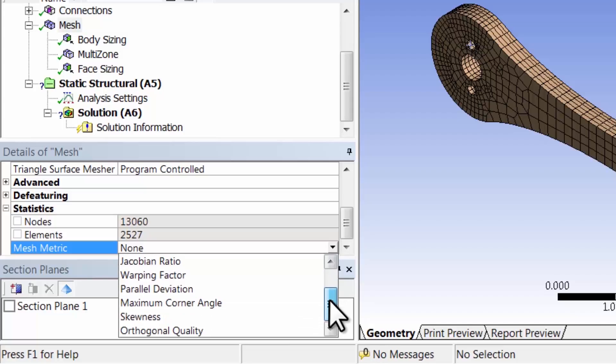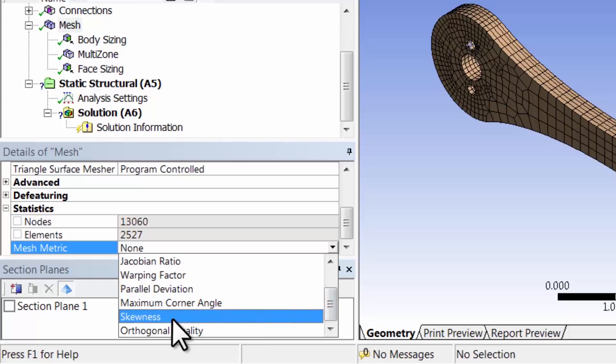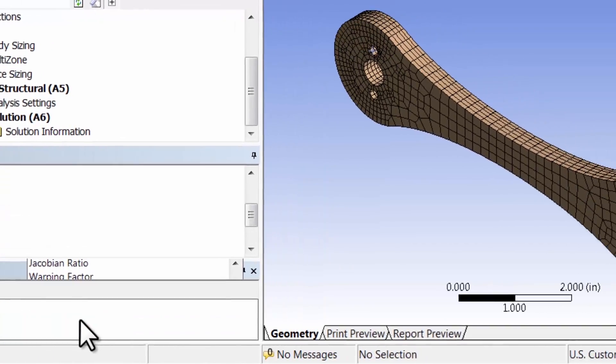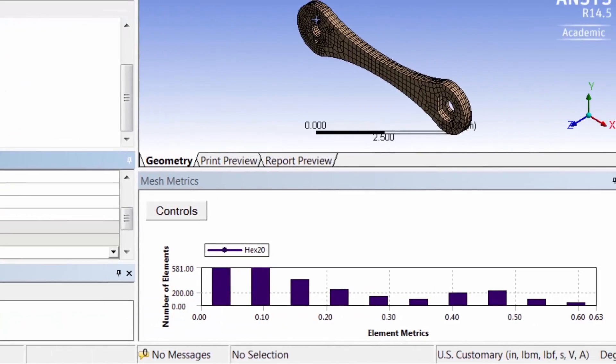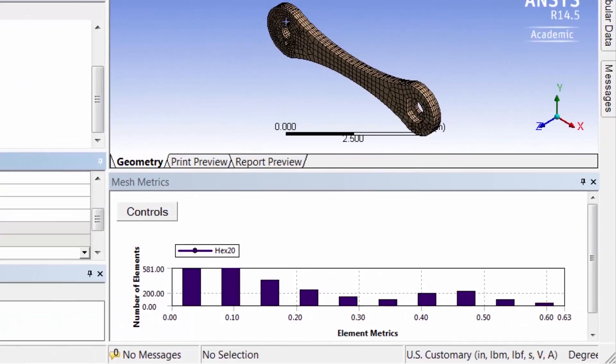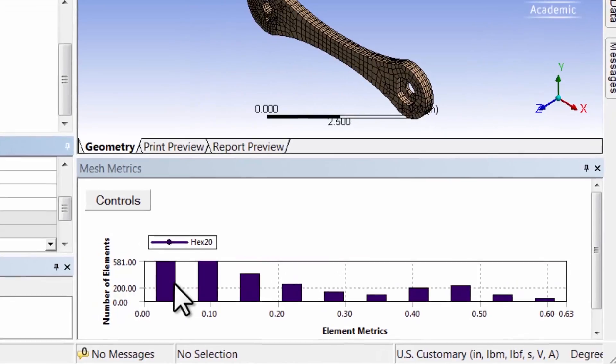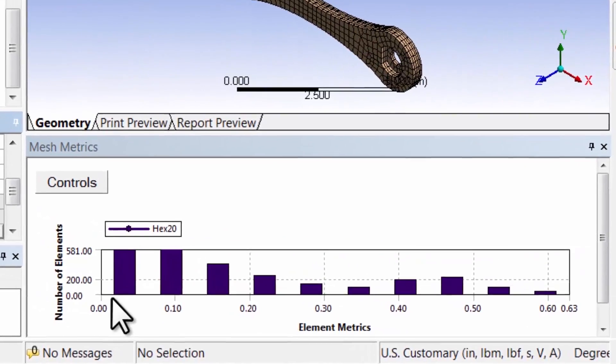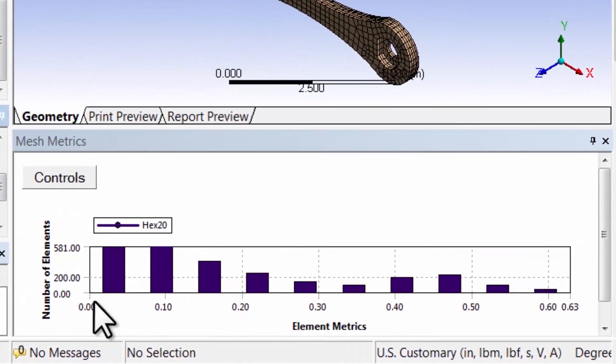One metric that's often looked at is skewness, so let's take a look at that. It shows me the skewness distribution of my mesh. The skewness can go from zero to one, so I have elements that go from a skewness of zero to a skewness of about 0.63.